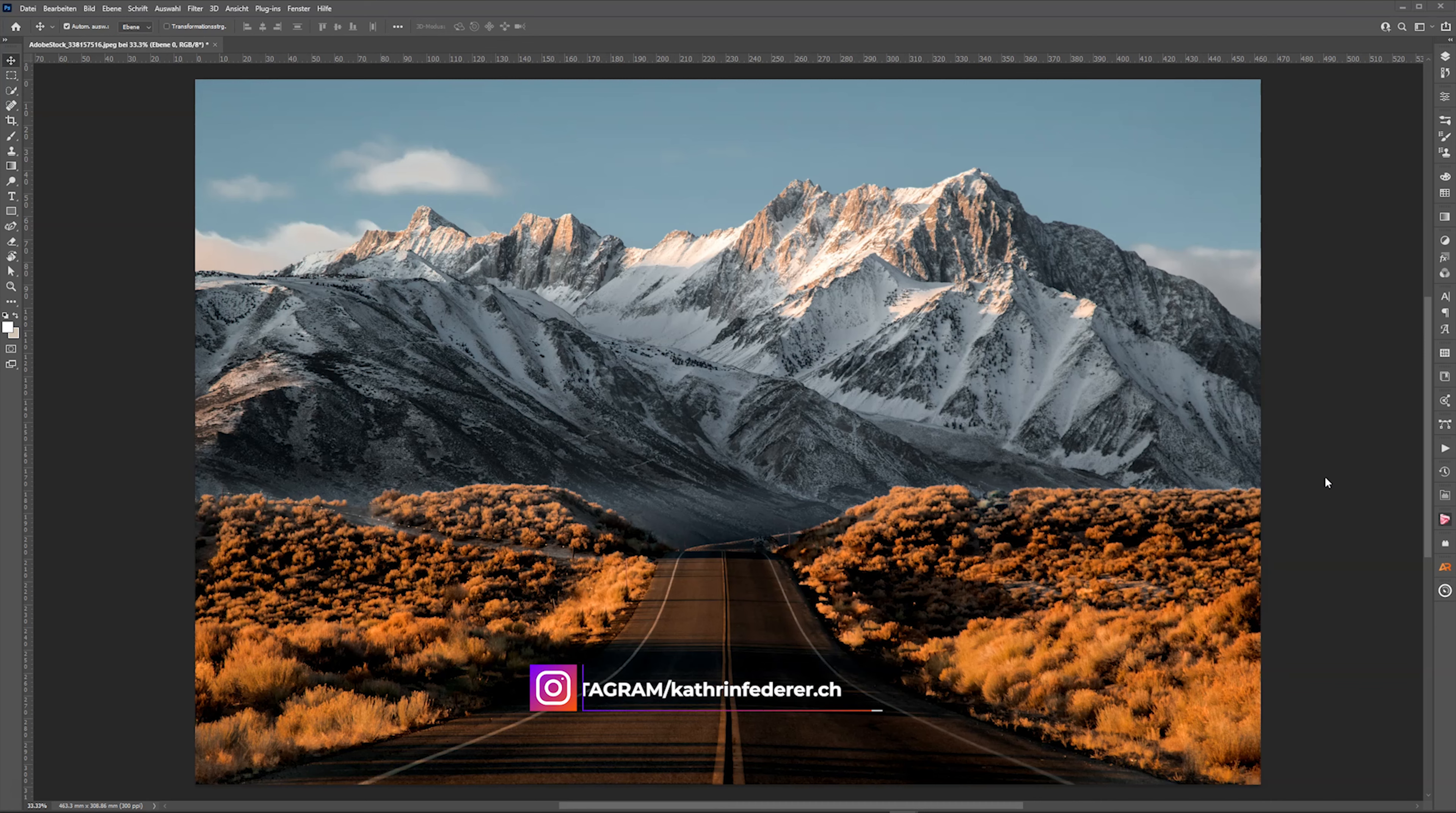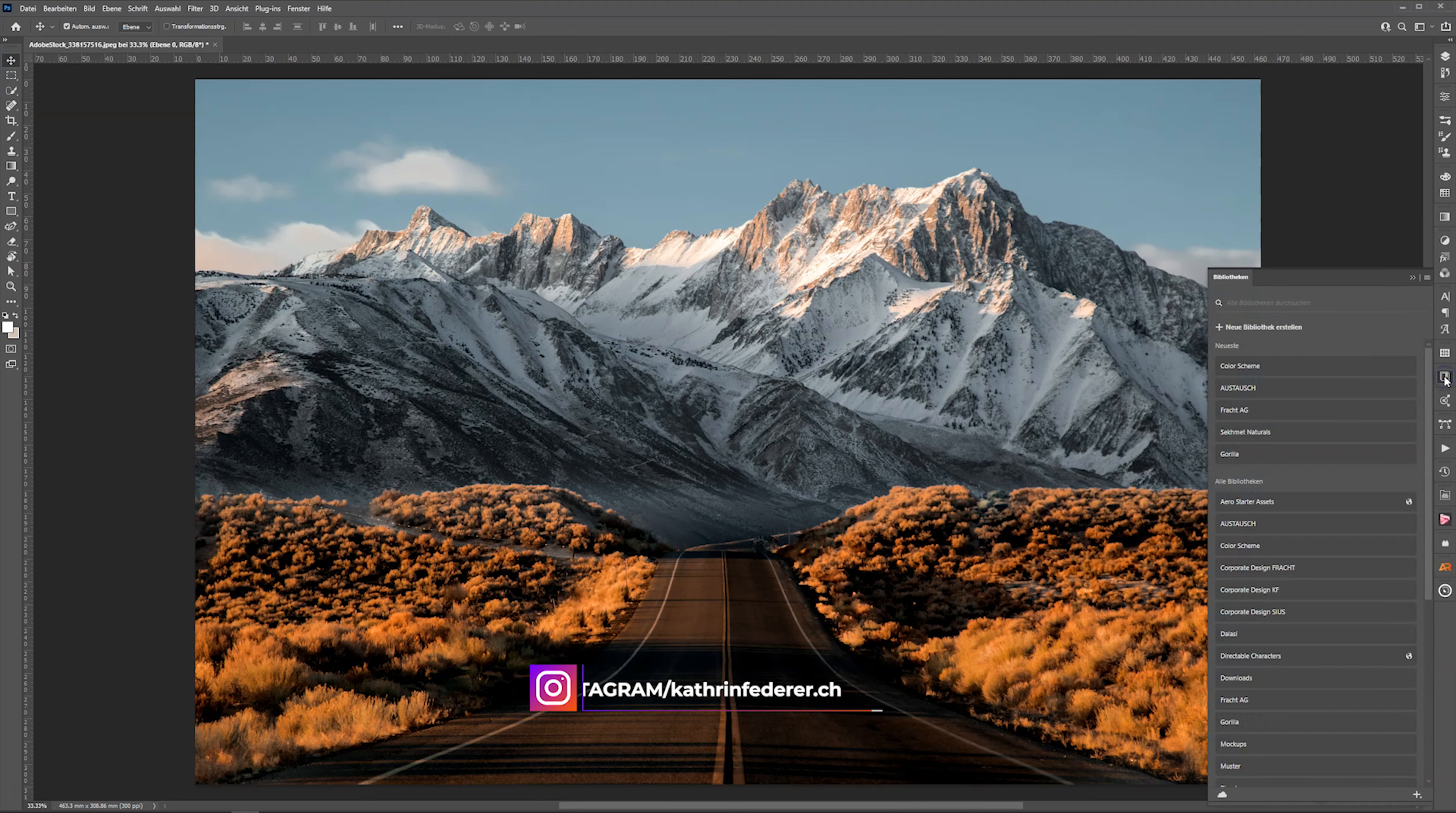Hello and welcome to a quick tip. Did you know that we have an app within Photoshop? Yes we have.